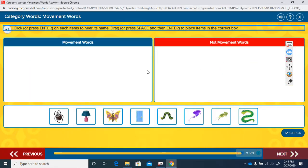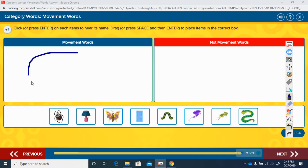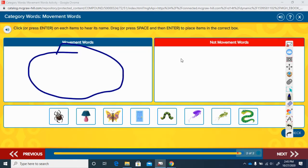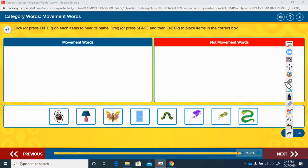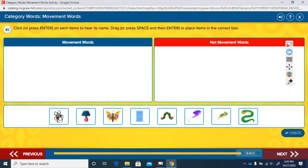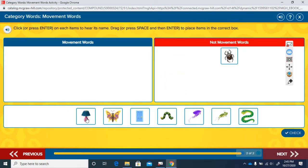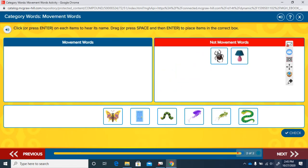Now here we're going to do the same thing. Movement roads go right over here in this section, and all other words that are not movement go right over here. Let's see what words they have for us in this activity. Beetle. Is beetle a movement road? No, it goes over in the not-a-movement-road section. What about this one? Lamp. Can we go lamp? No, a lamp is something we turn on for light. It is not a movement road.